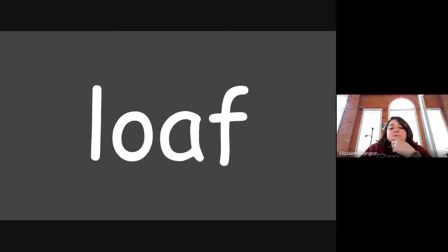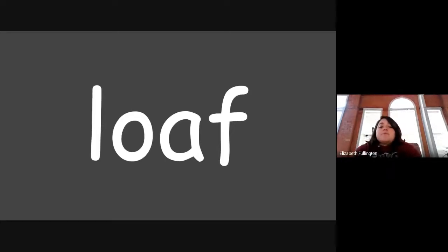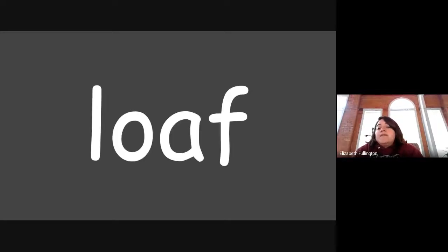Hello, loaf. All right, so those are our spelling words. Does anybody know what these spelling words have in common? It's a certain sound.